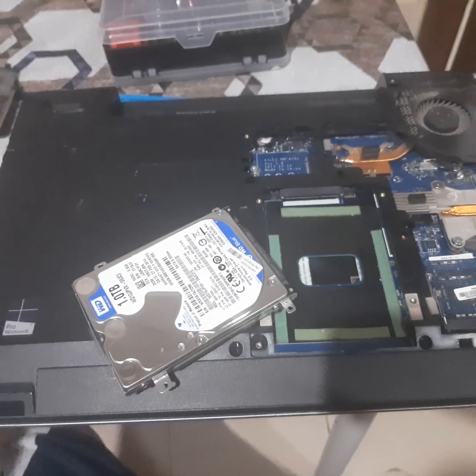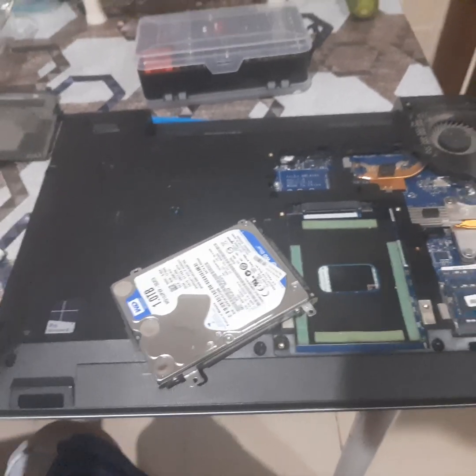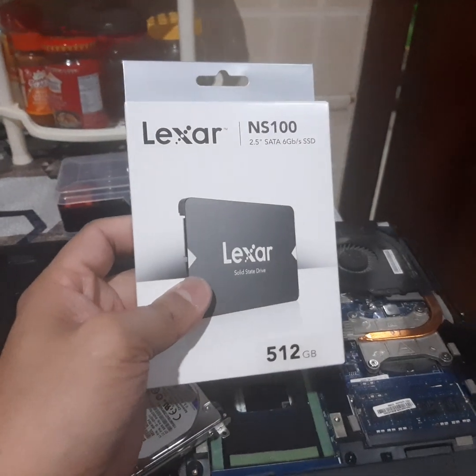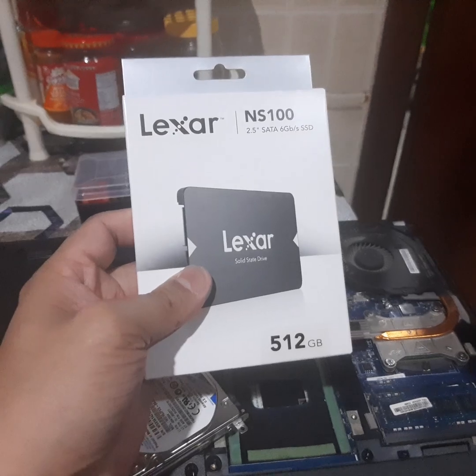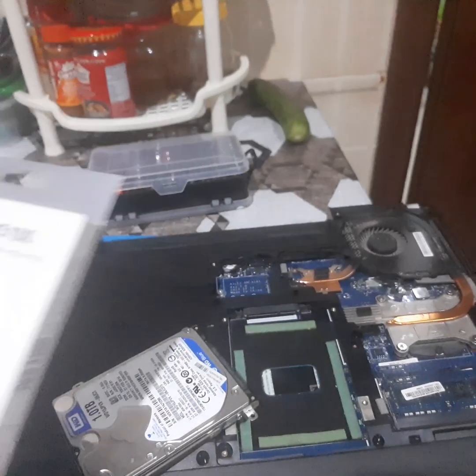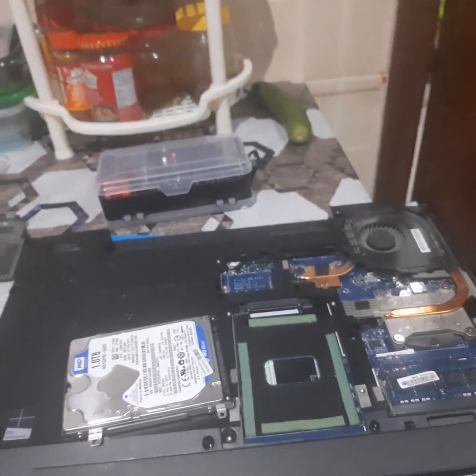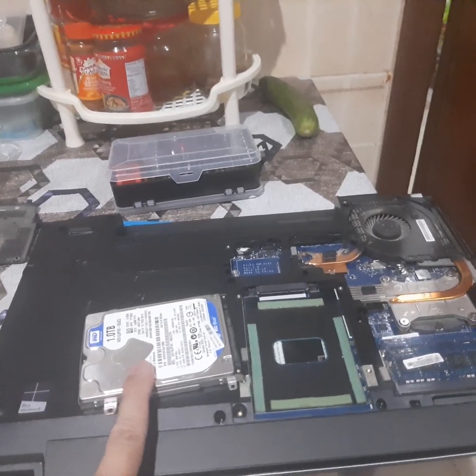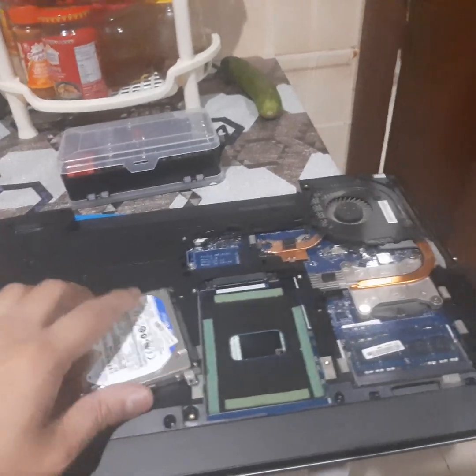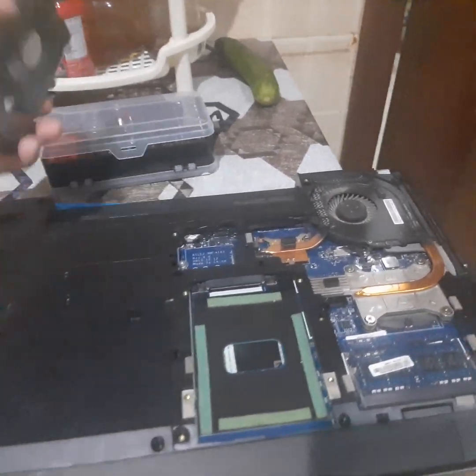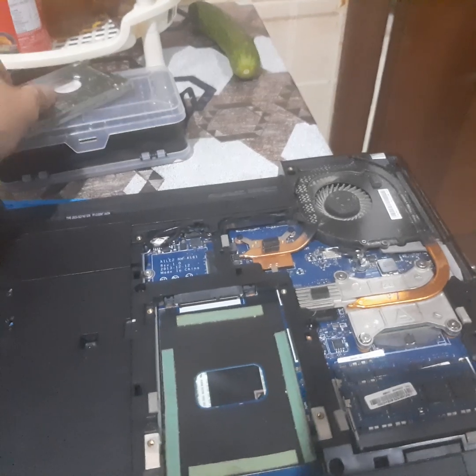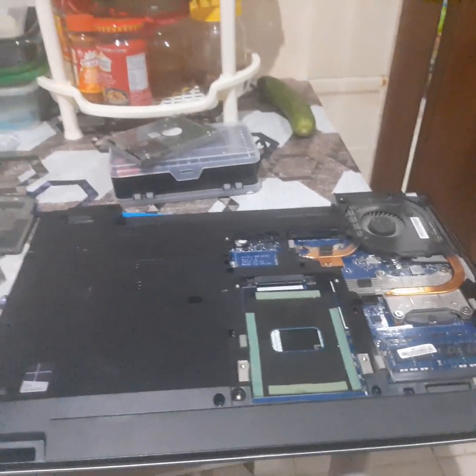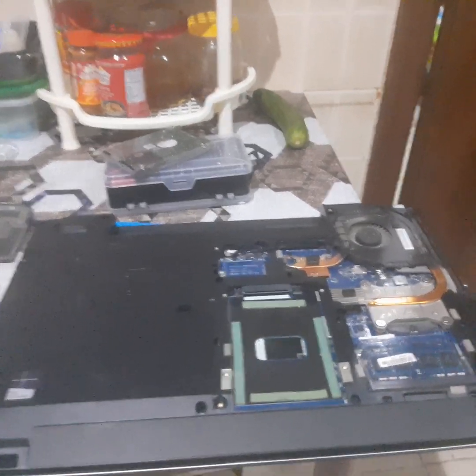We're going to use Lexar S100 512GB SSD. From HDD we're going to update it into SSD. This is already damaged, so I'm going to put all the components first, the hard drive, and then we'll start reformatting.